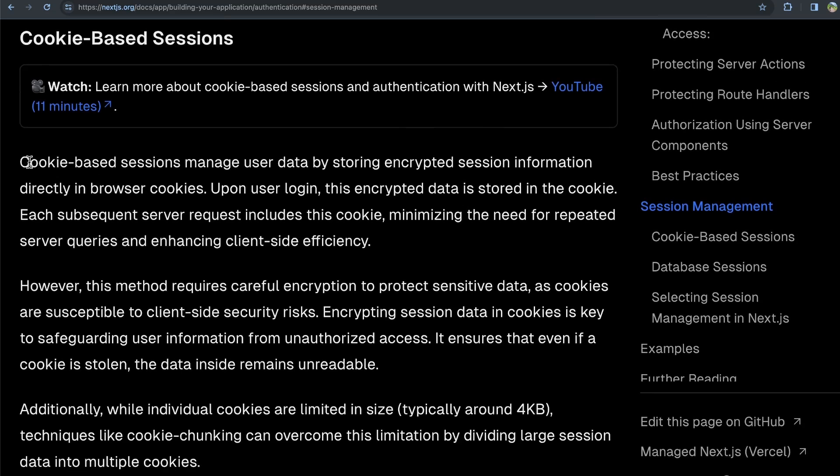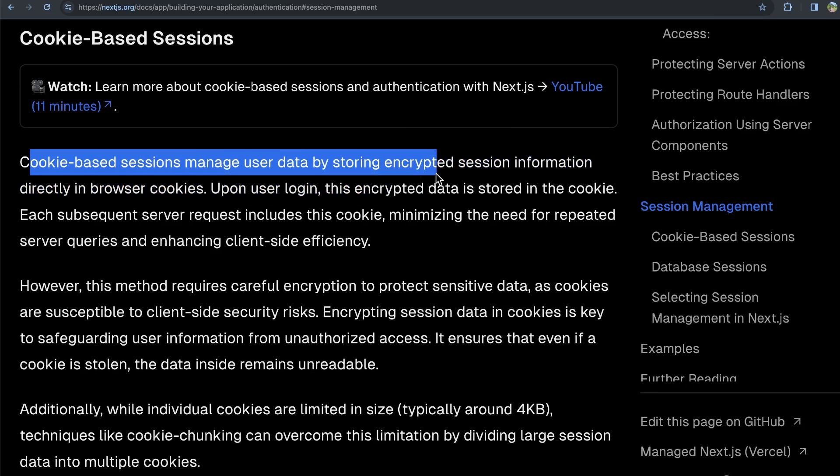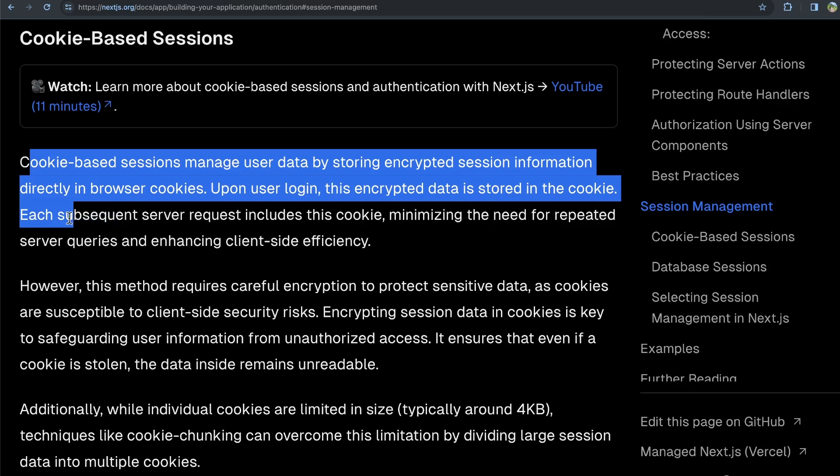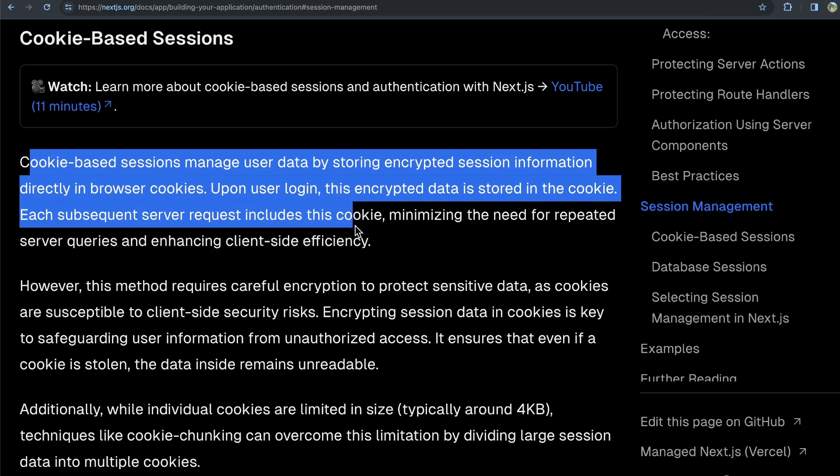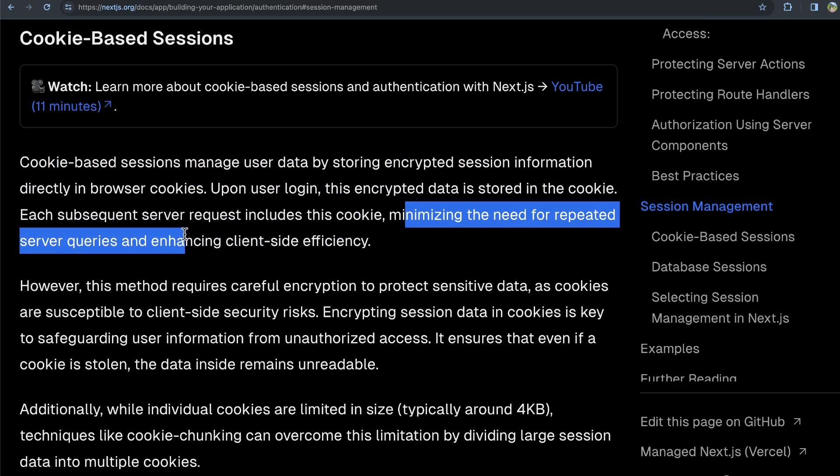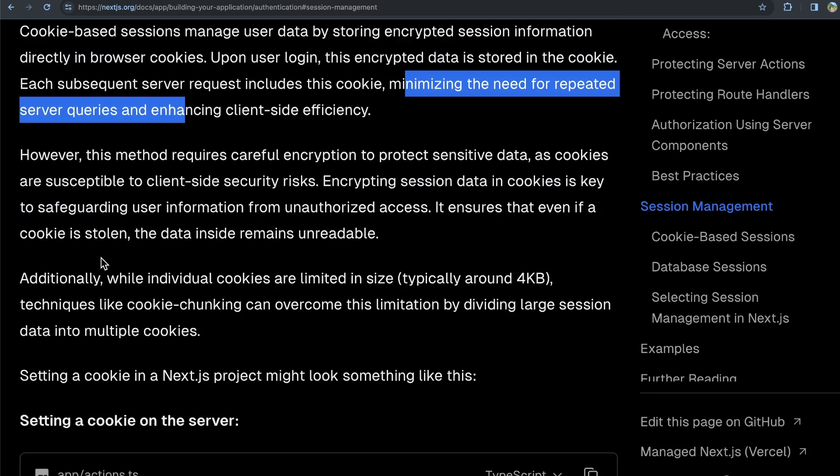Cookie-based sessions manage user data by storing encrypted session information directly in browser cookies. So when a user logs in, this encrypted data is stored in a cookie. And then each subsequent server request includes this cookie, minimizing the need for repeated server queries and enhancing client-side efficiency. So basically a user logs in, you set an encrypted cookie in the browser, and then you can use this cookie to make requests and maintain that authenticated state throughout that user session.